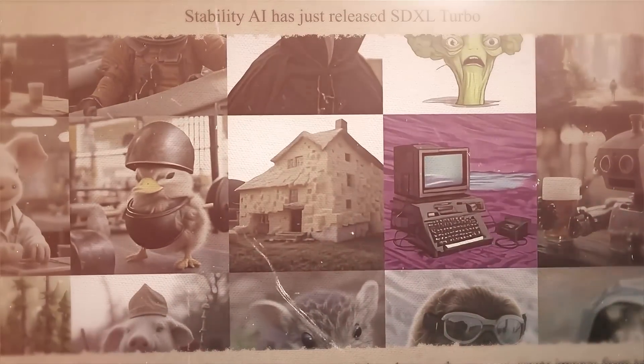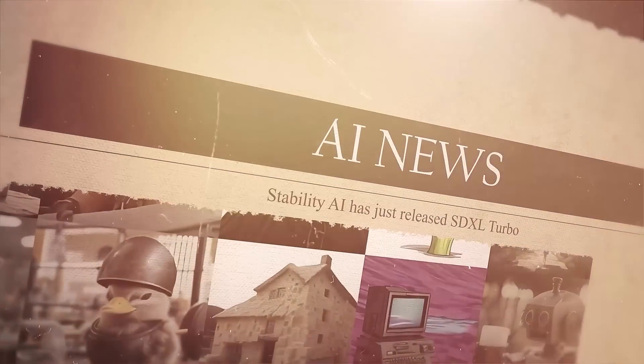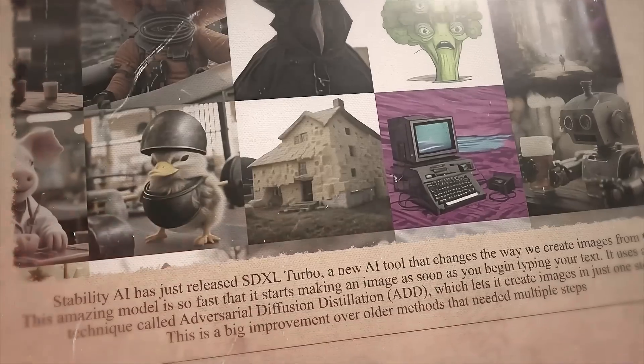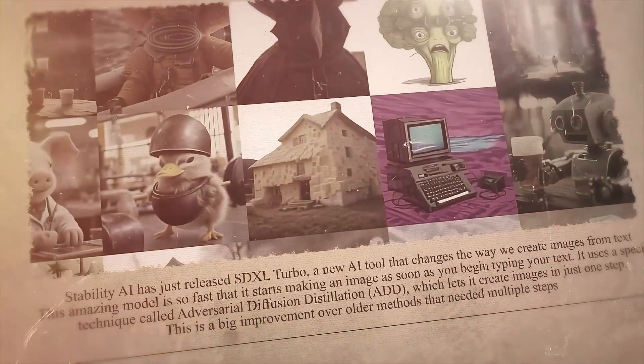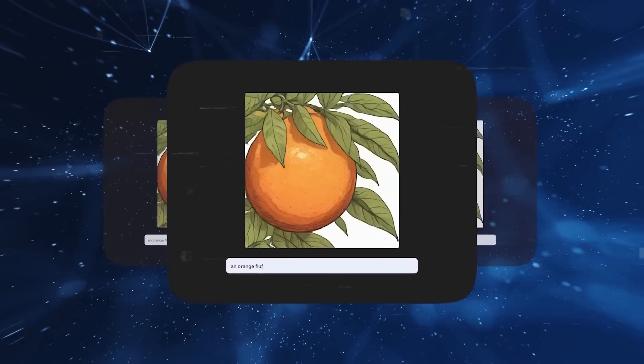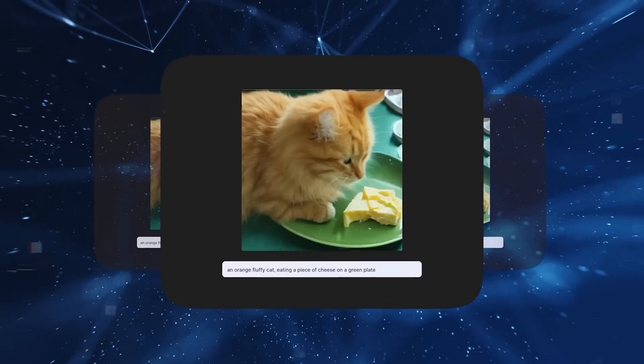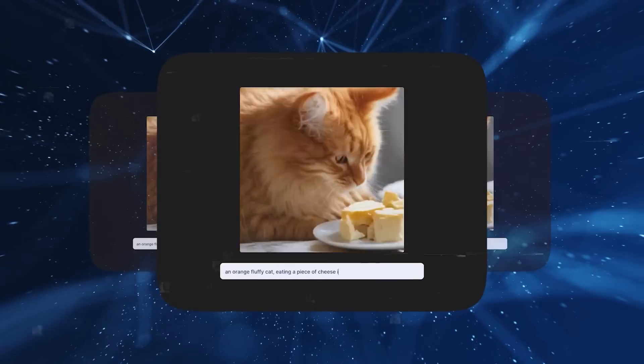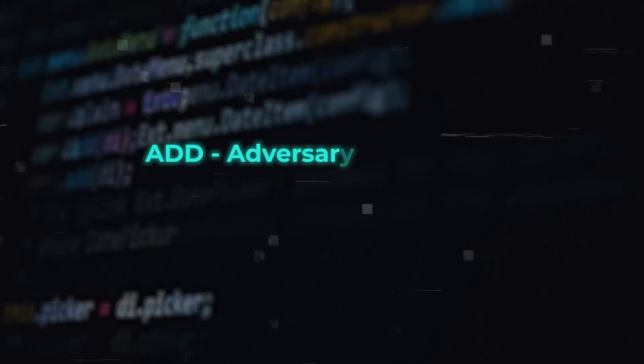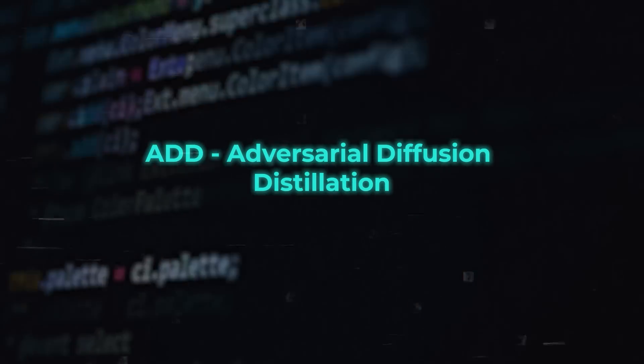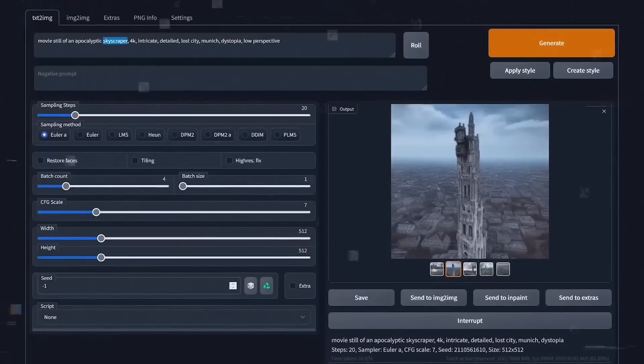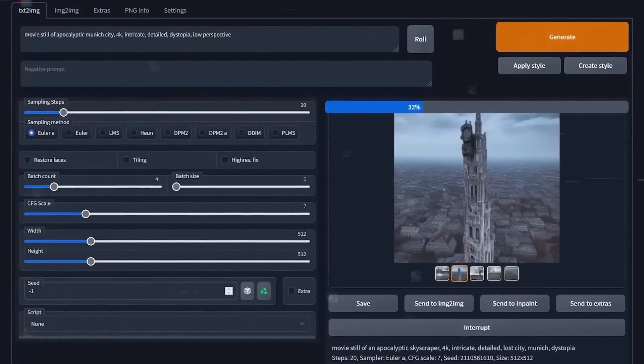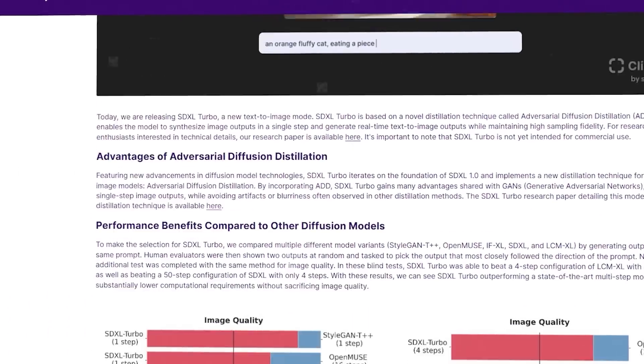Next, Stability AI has just released SDXL Turbo, a new AI tool that changes the way we create images from text. This amazing model is so fast that it starts making an image as soon as you begin typing your text. It uses a special technique called adversarial diffusion distillation, which lets it create images in just one step. This is a big improvement over older methods that needed multiple steps. If you're curious about the technical side, there's a detailed research paper available. However, keep in mind, SDXL Turbo isn't for commercial use yet.